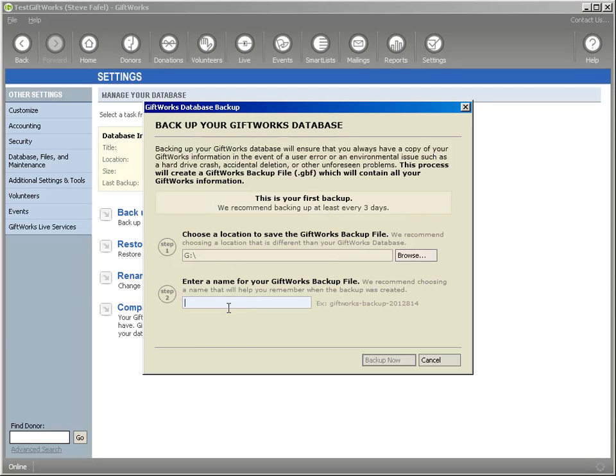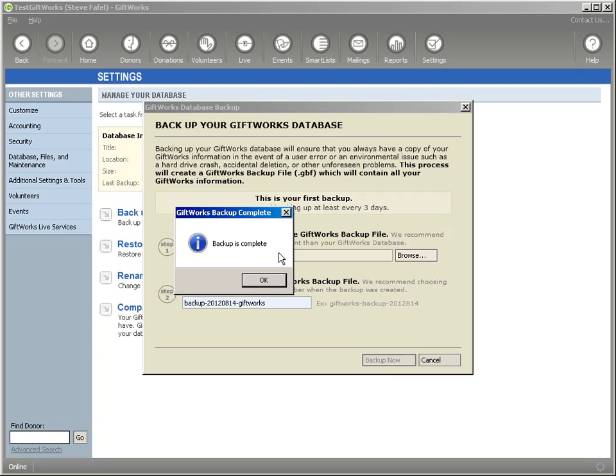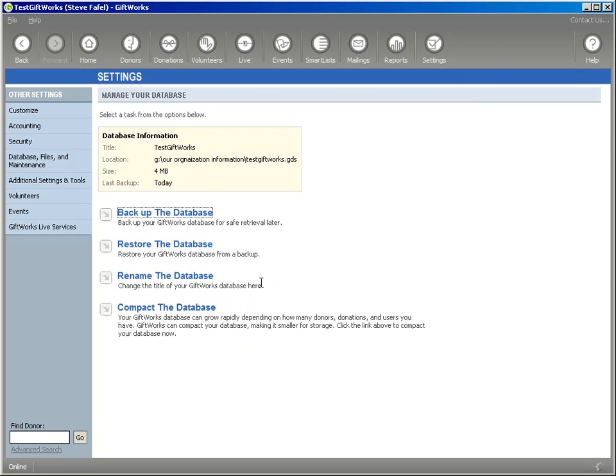And I'm going to name it. You always want to do your backup with a name of something like backup and I'm going to say 20120814 of GiftWorks and I'm going to click on backup now. So you provide a location and a name for the backup file. I'm going to click on backup now and it's going to simply say backup is complete now.